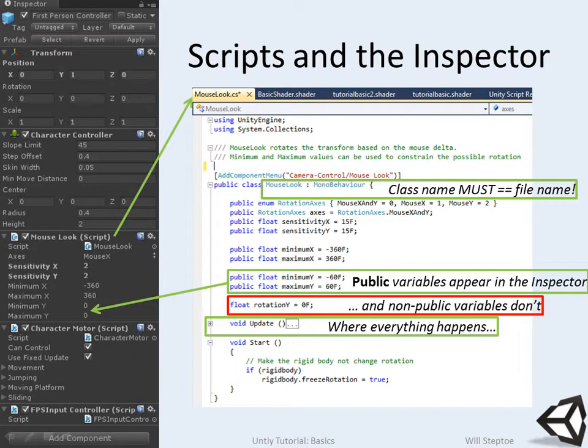So the class name must equal the file name. Here we have public variables. Any public variable — you've seen within my project some variables that are accessible in the object inspector. Those are all public variables. If you want to edit it within the inspector, you must declare it as public. If you don't want to, then simply don't, and it won't appear there.